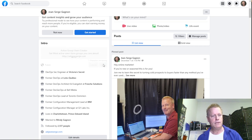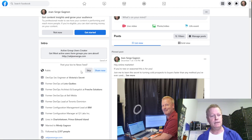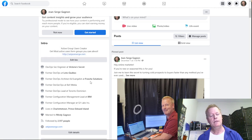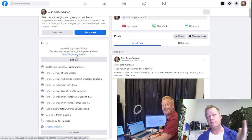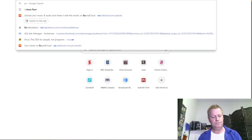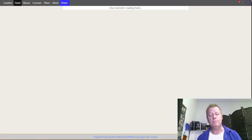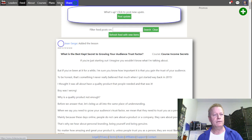One character remaining — okay, so that's a bio that kind of tells people what this is about. I'll share the new bio. My askjeansergegagnon.com website of course has to have the link, so I'll go edit that to make sure it has the right link.